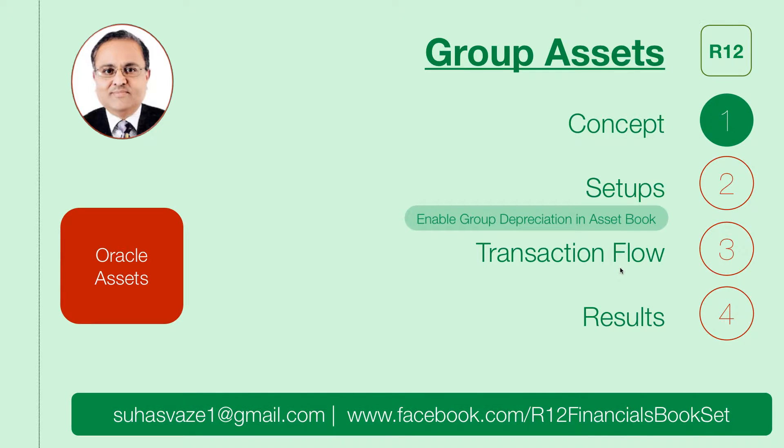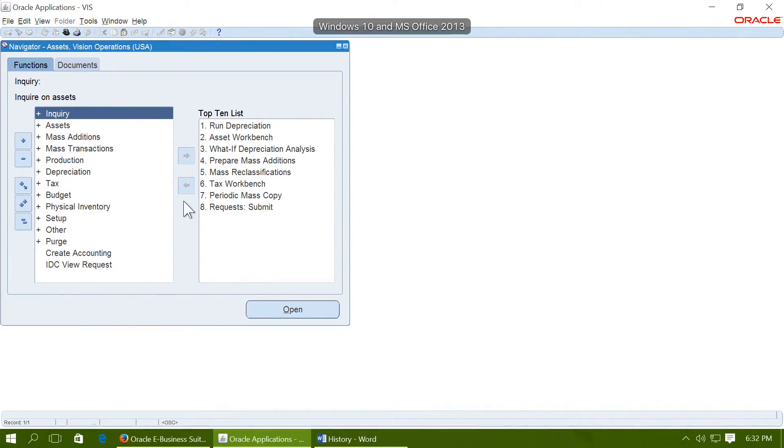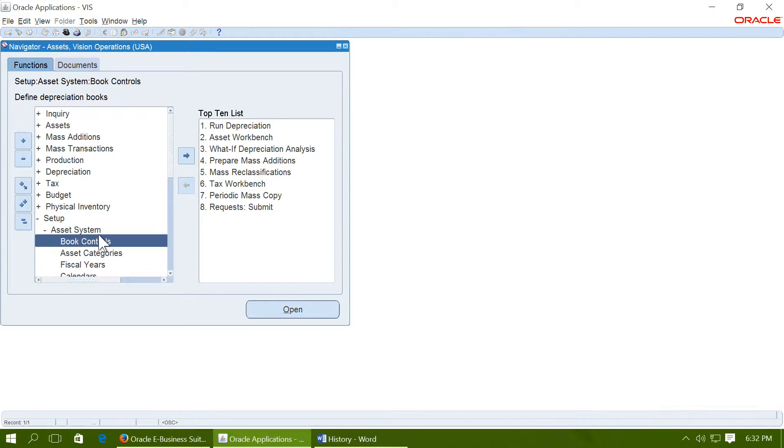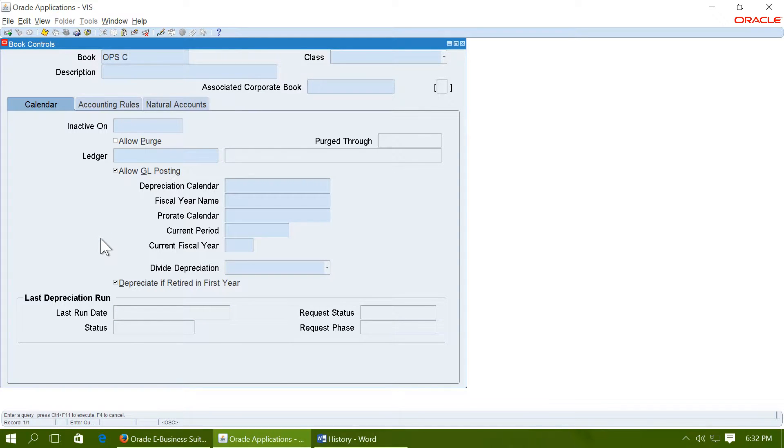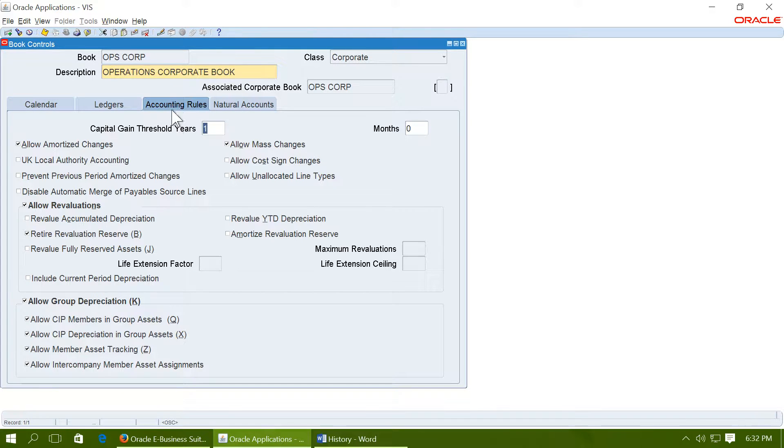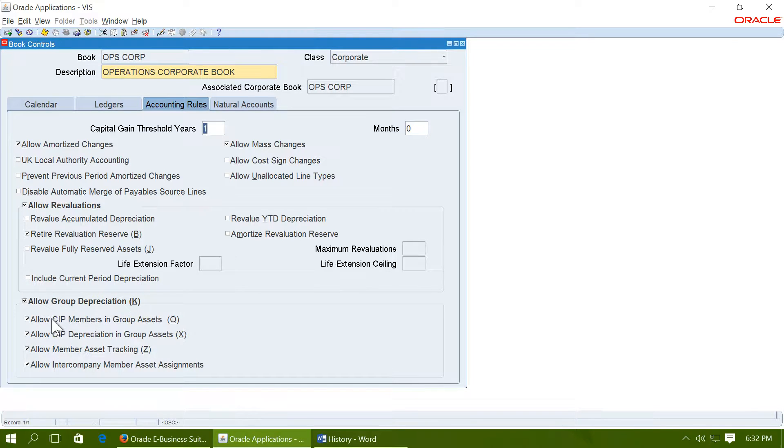To enable group assets, you need to enable group depreciation in an asset book. So you have to go to an asset book. Navigate to asset system book controls. Query your book. Go to accounting rules and ensure that allowed group depreciation has been enabled. Also enable all the options below allow group depreciation.